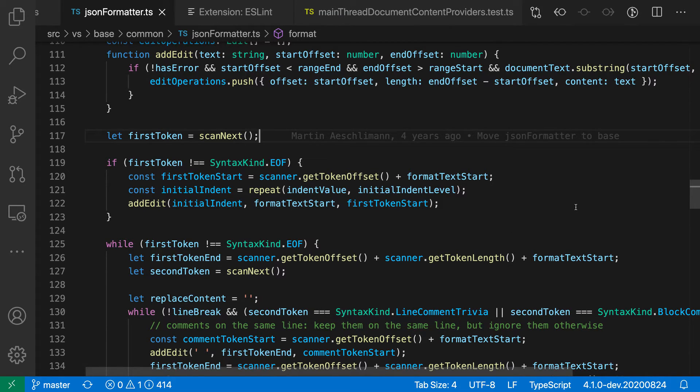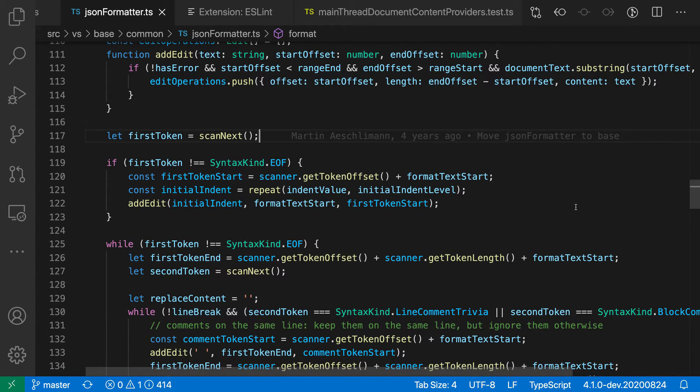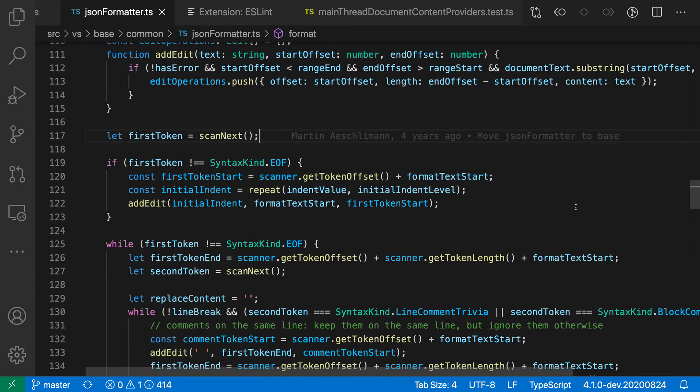Now, not every ESLint problem has an associated quick fix, but for the ones that do, this can be a really helpful way to clean up a file. And it's especially useful, I find, when you enable a new ESLint rule and are going through your code base and wanting to fix things. So that's a quick look at the fix all actions from the ESLint extension.